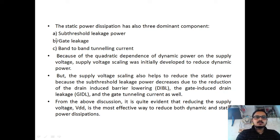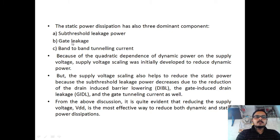The second dominant static leakage is gate leakage. The oxide layer between the gate and substrate is very thin, so electrons tunnel from the gate to the substrate and substrate to gate — that is gate leakage.